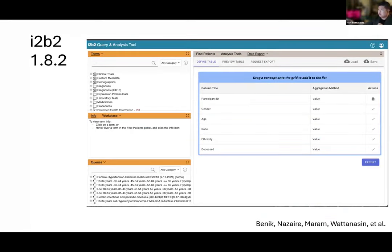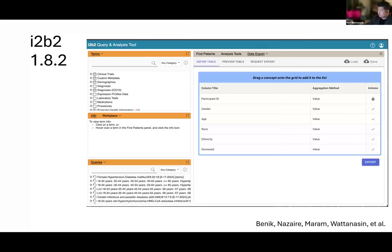We've even seen some investigators define tables over 100 columns wide — they've dragged over 100 different types of terms with different aggregation options because they want to further analyze that file in R, for example. In I2B2 1.8.2, coming soon, the aggregate table plug-in was ported — the best parts were ported to the new web client plug-in architecture. This screenshot shows how it currently looks. It's been simplified a lot just to make it easier to use.